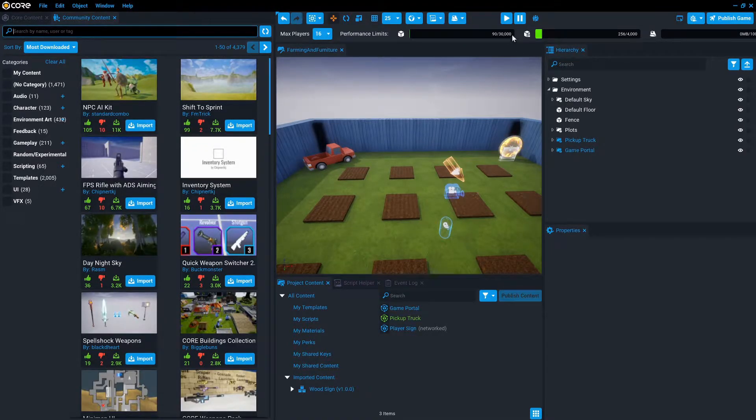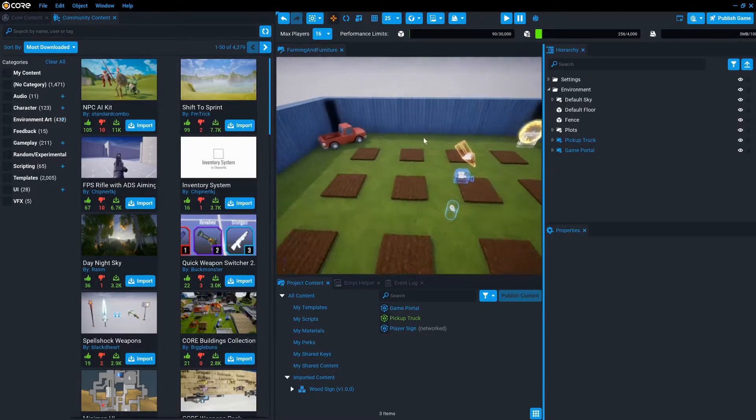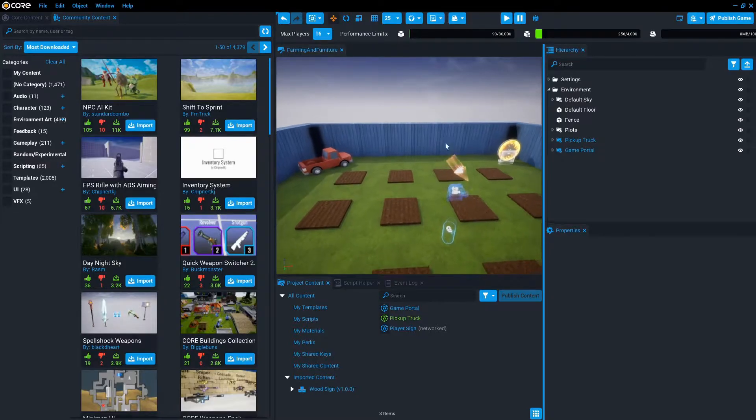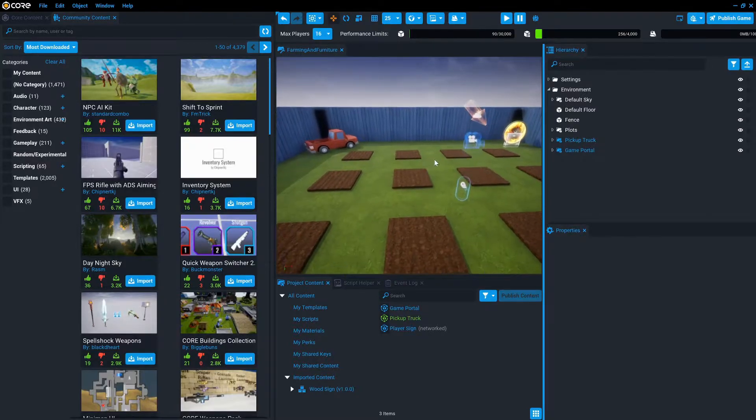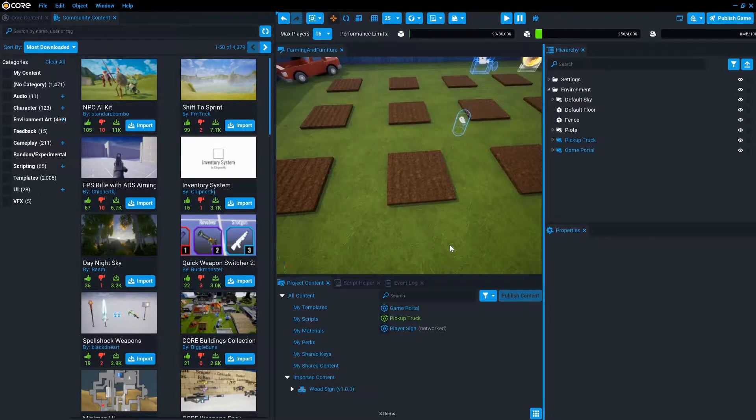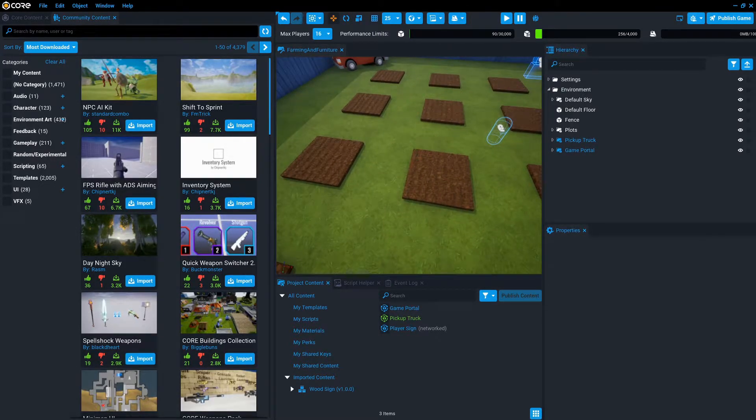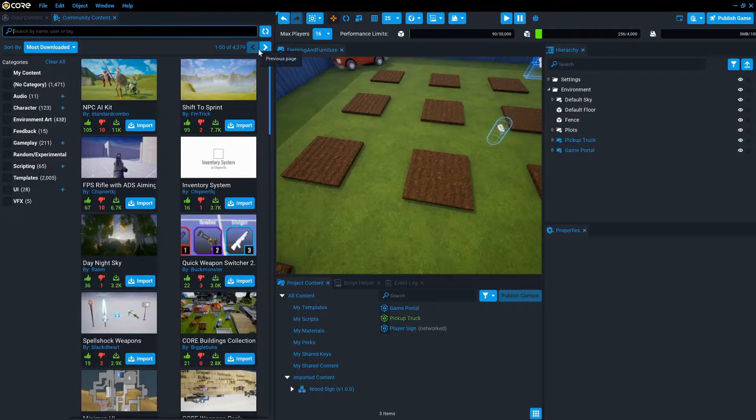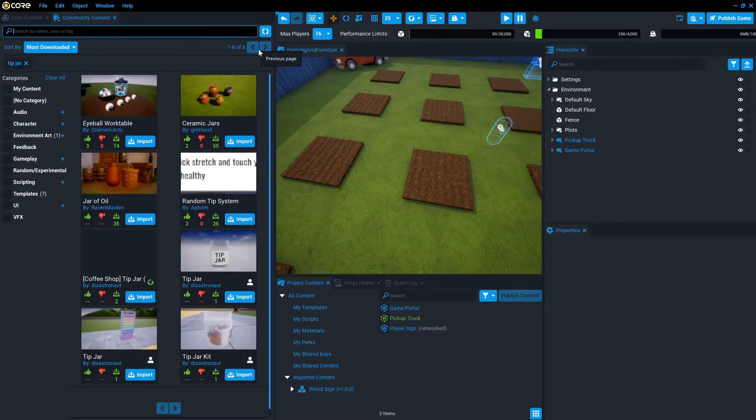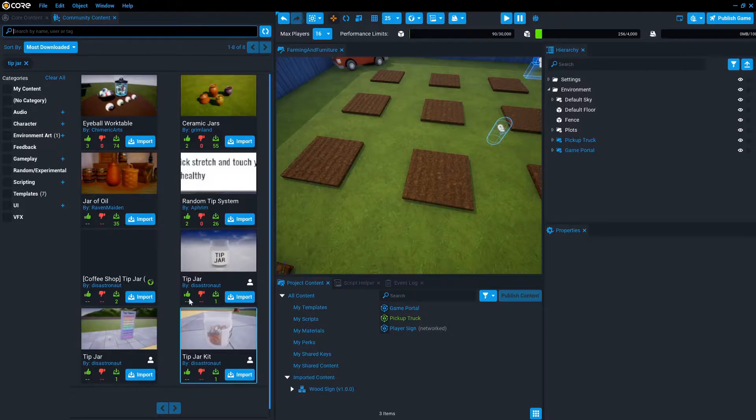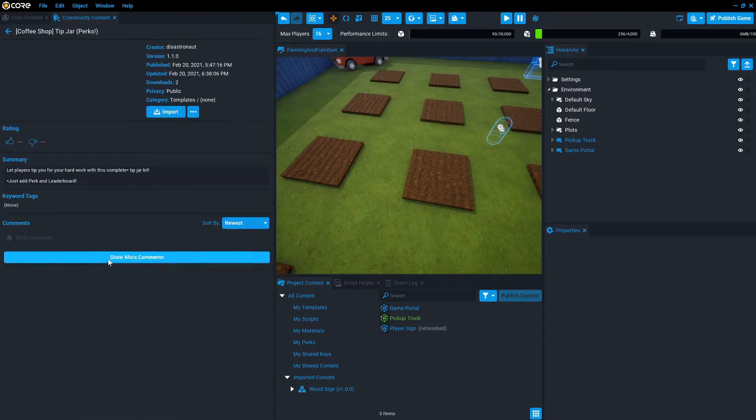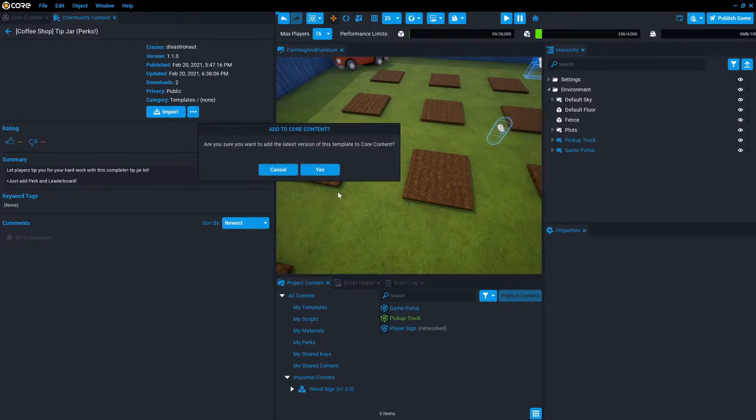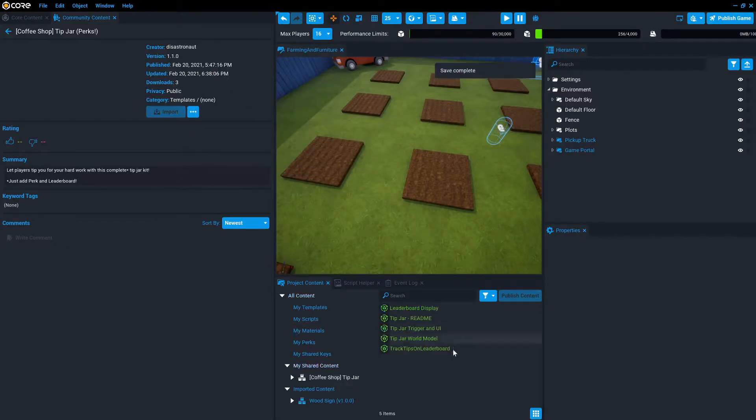So we're going to start. I'm in an unfinished project that was designed to be a community farm that was a very simple version of farm game. And we're going to search for the tip jar in community content and you will find Coffee Shop tip jar by Disastronaut and you press import to add it to your game.